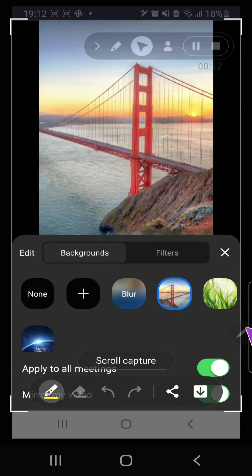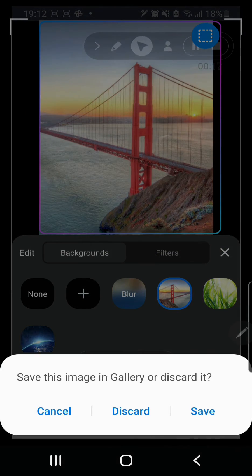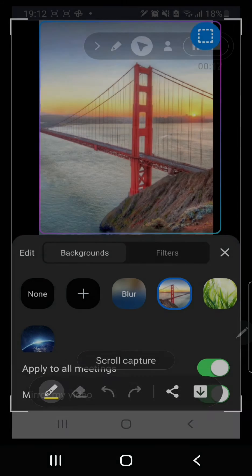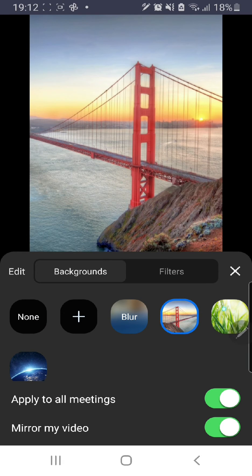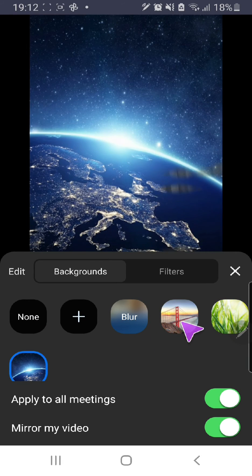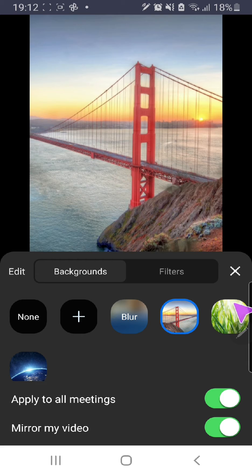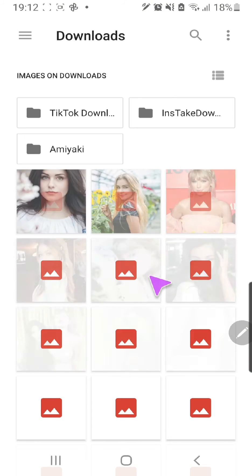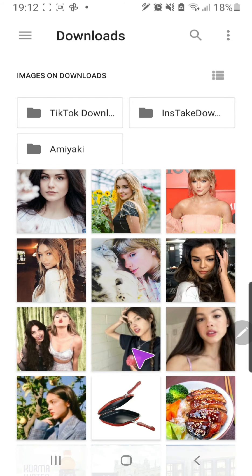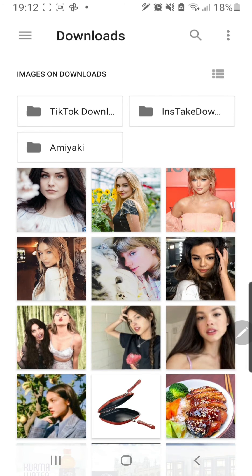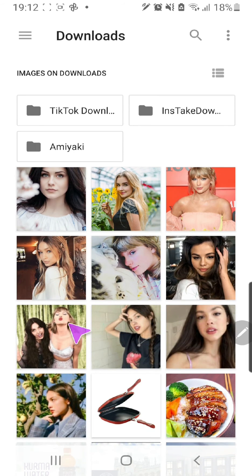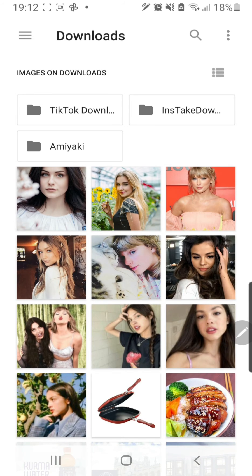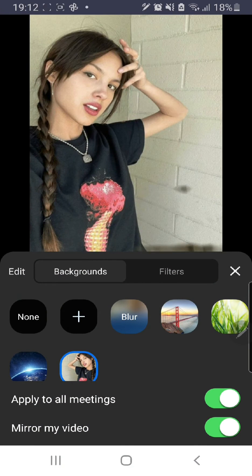I'm just going to press select from these backgrounds, and you can even add more by pressing that plus button and finding pictures you want from your backgrounds. I'm just going to press on this one, select this picture, and that's it.